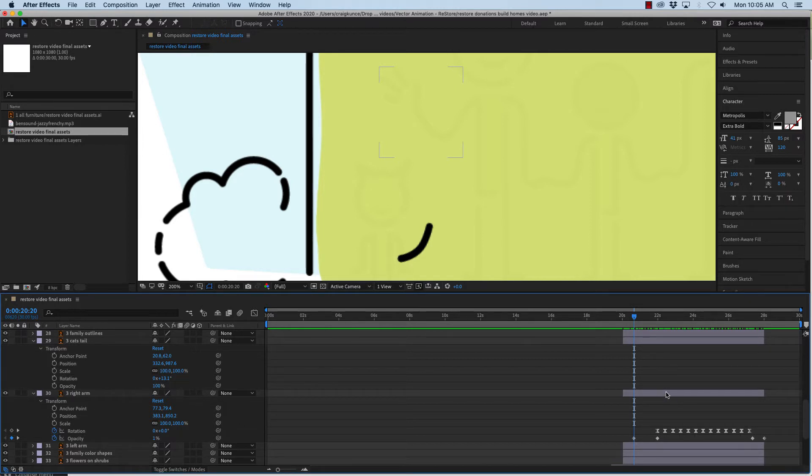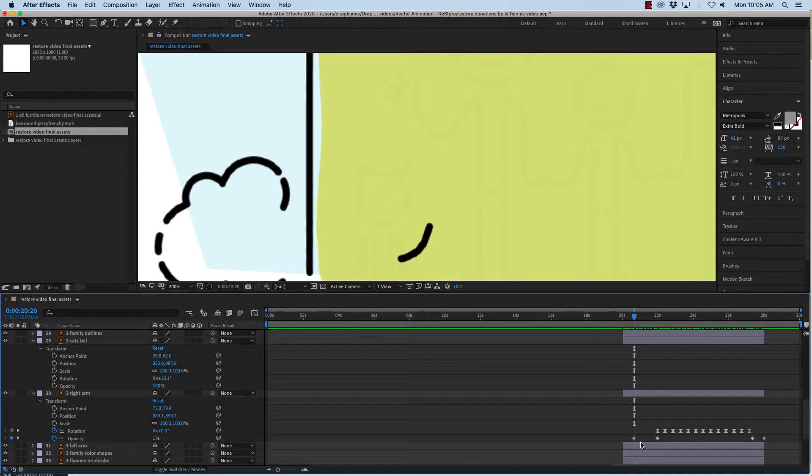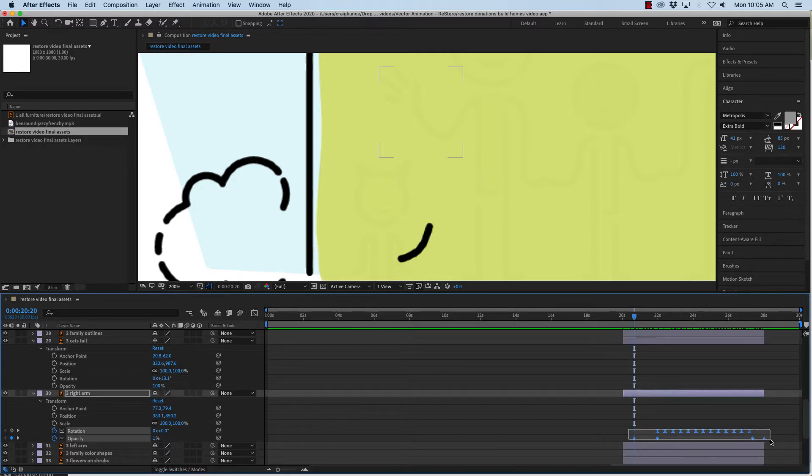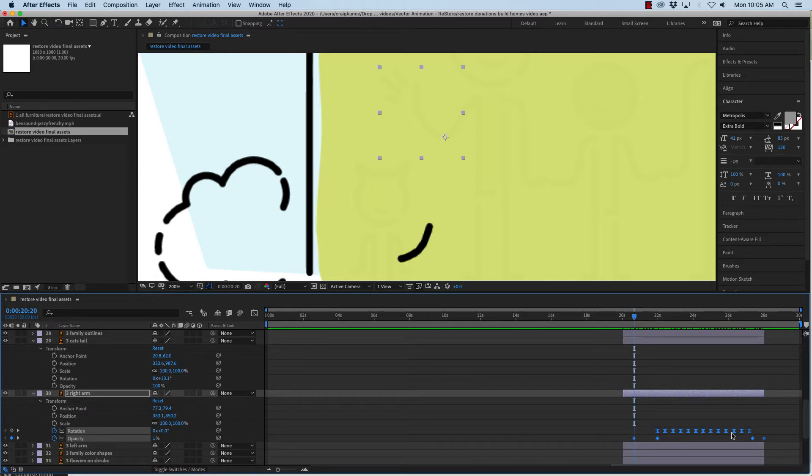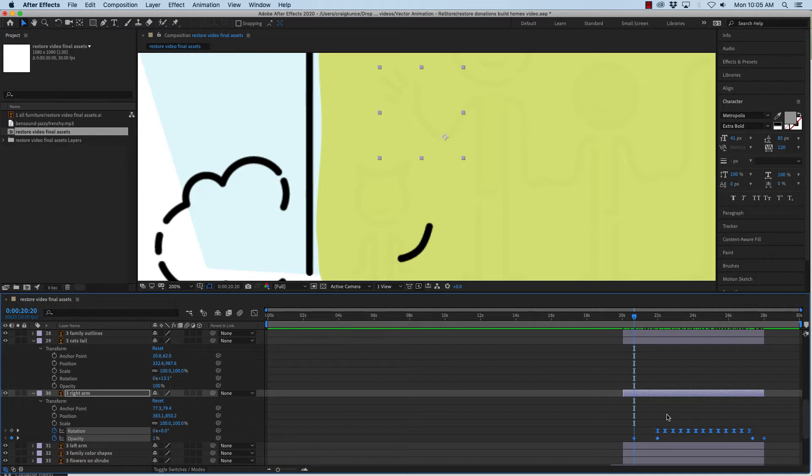So I'd like to do the same thing to this object which is the cat's tail. So I'm going to put my timeline indicator on the very first keyframe, click and drag around the rotation keyframes which waves the arm and the opacity keyframes which fades in and fades out. Now all I have to do is command C to copy.